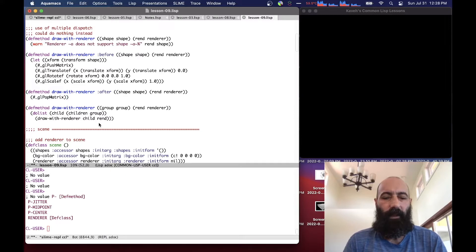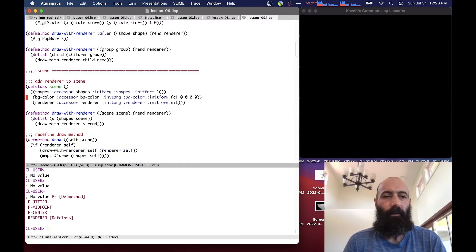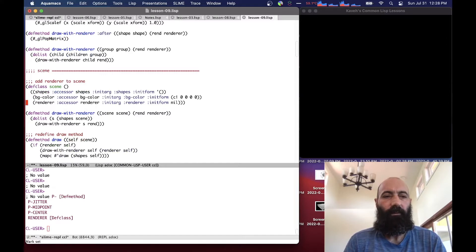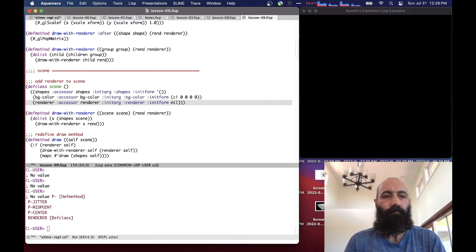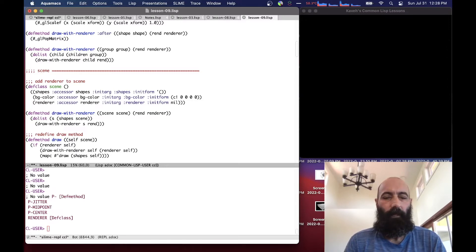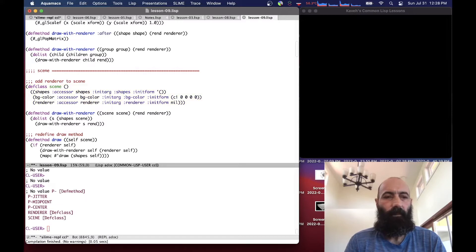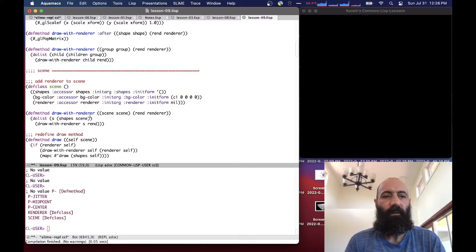Now we add some features to our scene. We add this renderer slot, which basically is nil by default, there is no renderer. And we define, let's compile that, and then we define a draw with renderer method for the scene, which simply goes through all the shapes of the scene and calls draw with renderer.